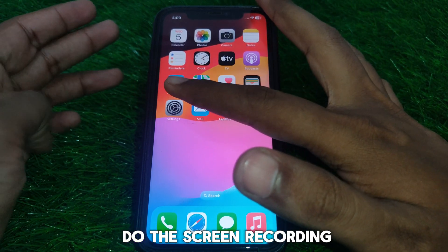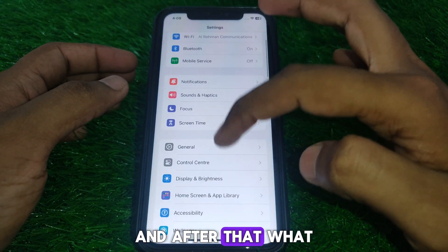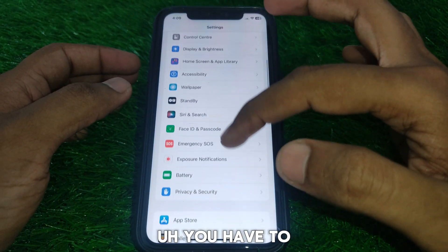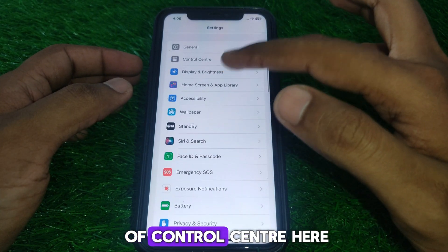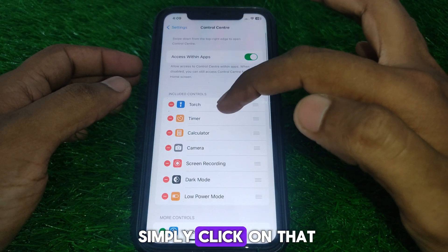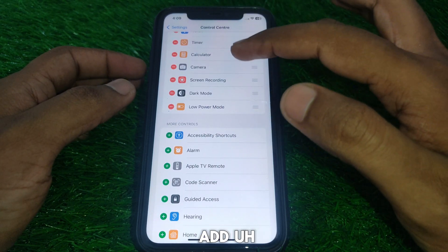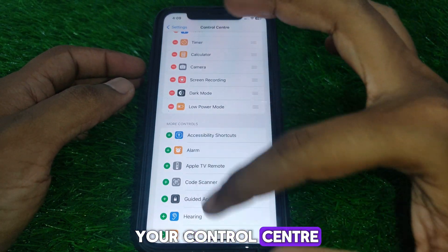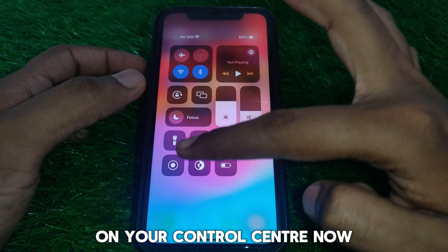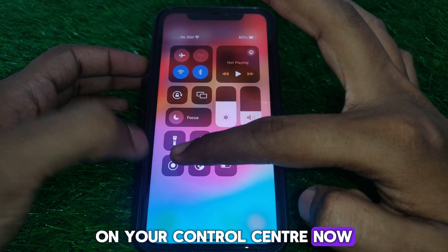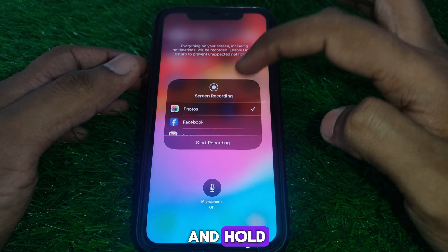First, I will show you how to do screen recording. Go to Settings and scroll down until you find the option for Control Center. Click on that, and then simply add Screen Recording to your Control Center. Now you have added the screen recording option to your Control Center.